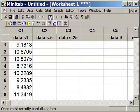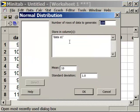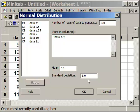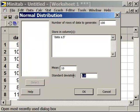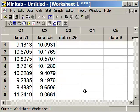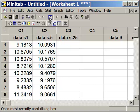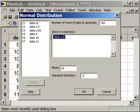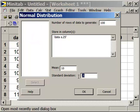Edit Last Dialog box, or Control-E. And now we're going to change this to Data S0.5, and we are going to generate data with a standard deviation of 0.5, same mean. And we're going to Edit Last Dialog box once again. We're going to select S0.25, change the standard deviation to 0.25 and generate that data set.